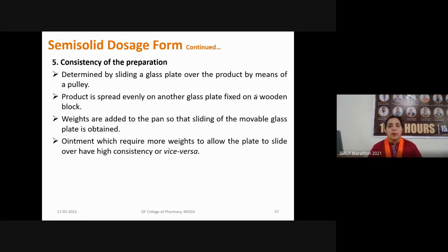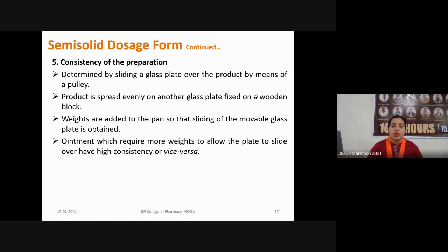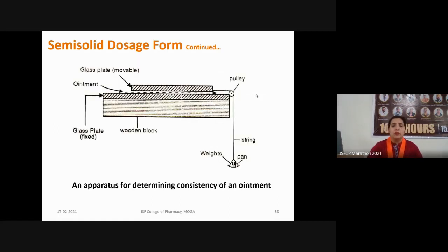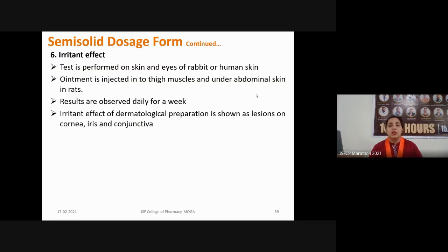Consistency of the preparation is evaluated by sliding a glass plate over the product using a pulley; the product should spread evenly on another glass plate fixed on a wooden block. Weights can be added to the pan so that sliding of the movable glass plate is obtained. The weight required to move the ointment is an indicator of the consistency of the formulation; a stiffer formulation has less spreadability and requires more weight to spread.